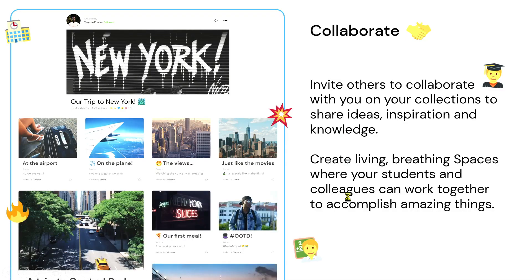Number three, collaborate. You can invite others to collaborate with your collections. They can share their ideas, their inspirations, and their knowledge on your collection. In Wakelet, we also have what we call Espaces, wherein you can privately work with your PLN — Private Learning Network. It could be your students or your colleagues.